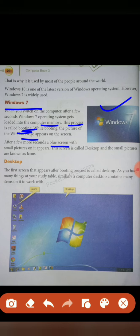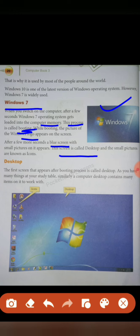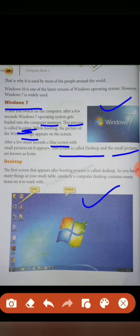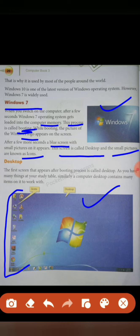After a few seconds, a screen with small pictures on it appears. This screen is called the desktop screen. Here you can see the desktop with a blue color background, and the small pictures are known as icons. Now let's learn about desktop.